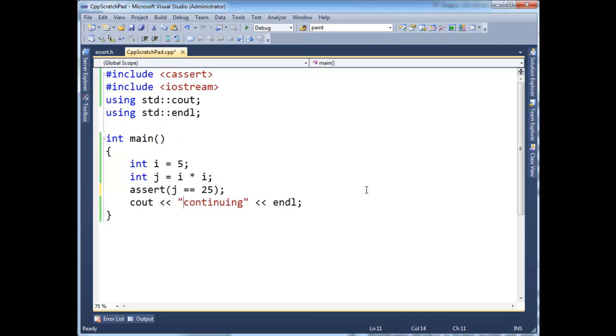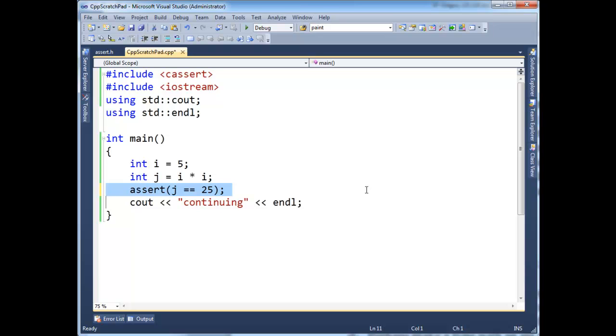One other nice thing about asserts is it's a way for me as a programmer to say, I guarantee this condition is true. It's a way of me kind of ponying up and saying, I am a professional. I know that j will be 25 here. Contrived small example I know. But essentially, you can see it visibly in the code. You can say j, me as a programmer, I can say it to you. J is 25. I don't have to cout what is j's value and then alt tab and visually inspect it.